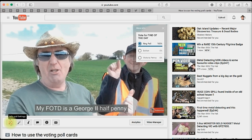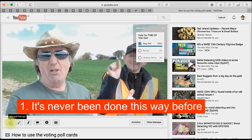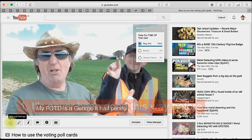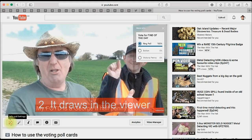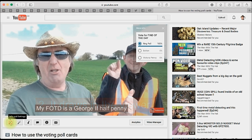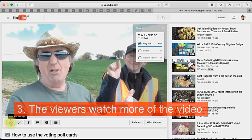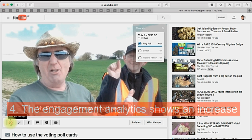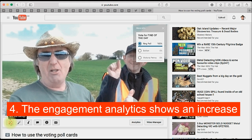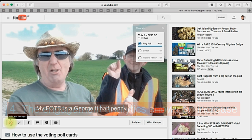Now here are the top 10 benefits of this new way of collaborating. One: it's never been done before this way, and subscribers and other YouTubers have left great feedback and want to see more. Number two: it draws in the viewer because they feel involved in the video. Number three: viewers watch more of the video rather than skipping. Number four: the engagement analytics show an increase of over 3,000% compared to ordinary cards.